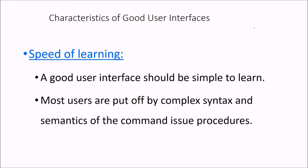The first is the speed of learning, meaning user-friendly. That means a user must not take a long time to learn it. It should be self-explanatory.